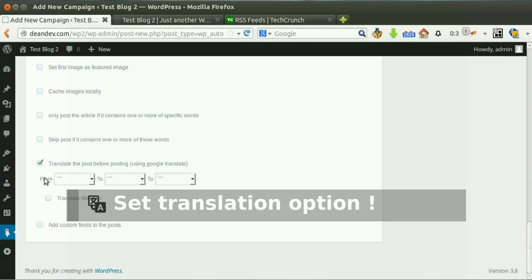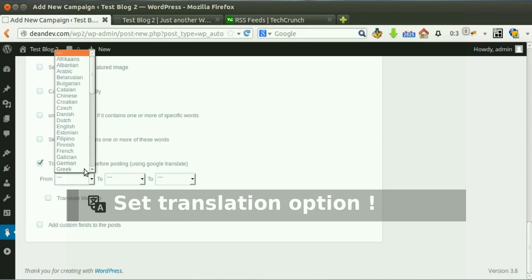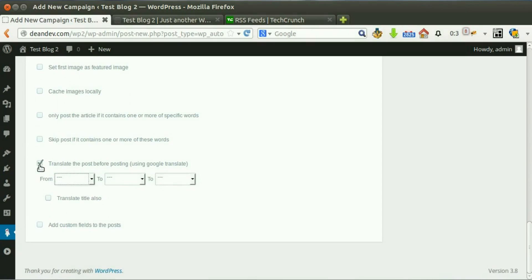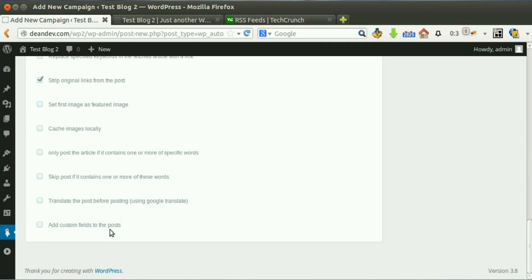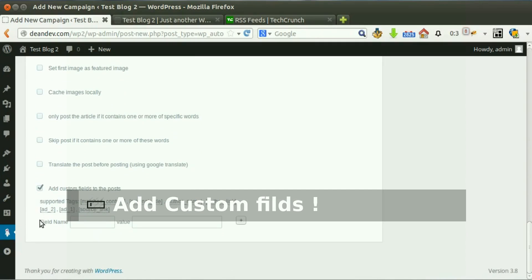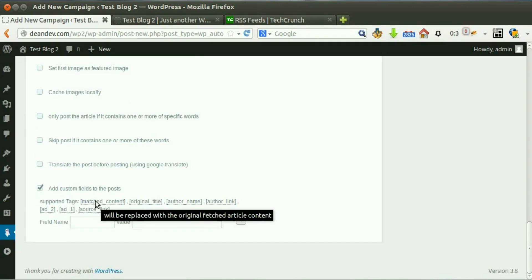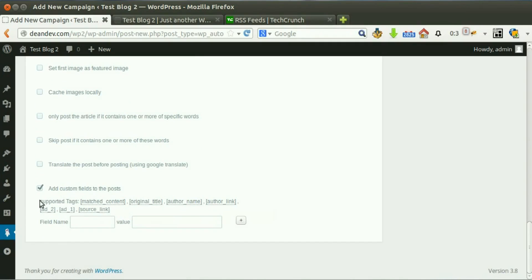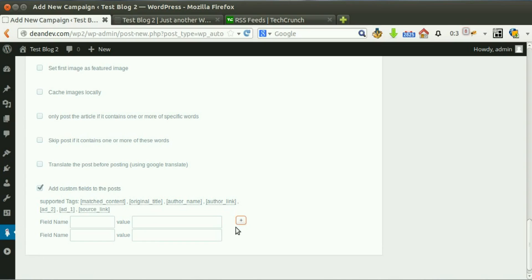Tick this option if you want to translate the content before posting — you can translate the content twice. Tick this option if you like to set custom fields for the post. Various tags are supported to choose from, and an unlimited number of custom fields can be set.